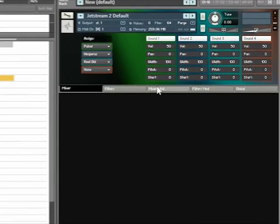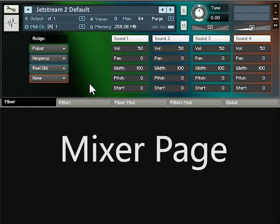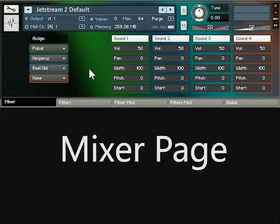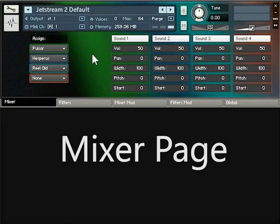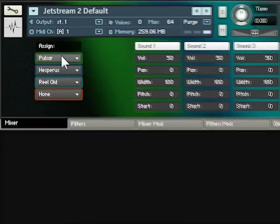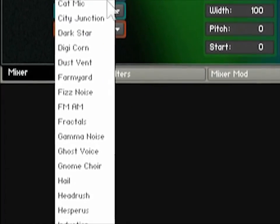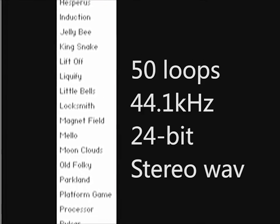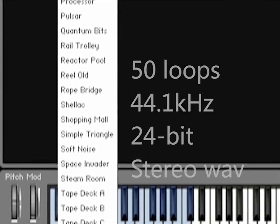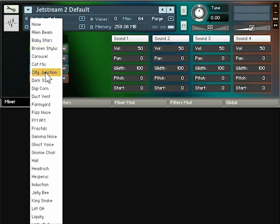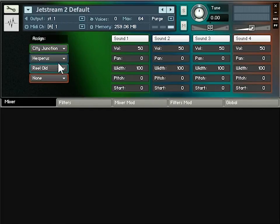Jetstream 2 has five pages on the interface and the first one is the mixer page. The mixer page is divided into two parts: on the left we have the assign section, and on the right we have four mixer strips. The structure is that you have four sounds that you can play simultaneously, and to each of those sounds you can assign one of 50 loops included with Jetstream 2. The interface is color-coded to make it easy to find your way around. You can assign a loop, set it to none, or assign the same loop to more than one sound and play it in different ways simultaneously.